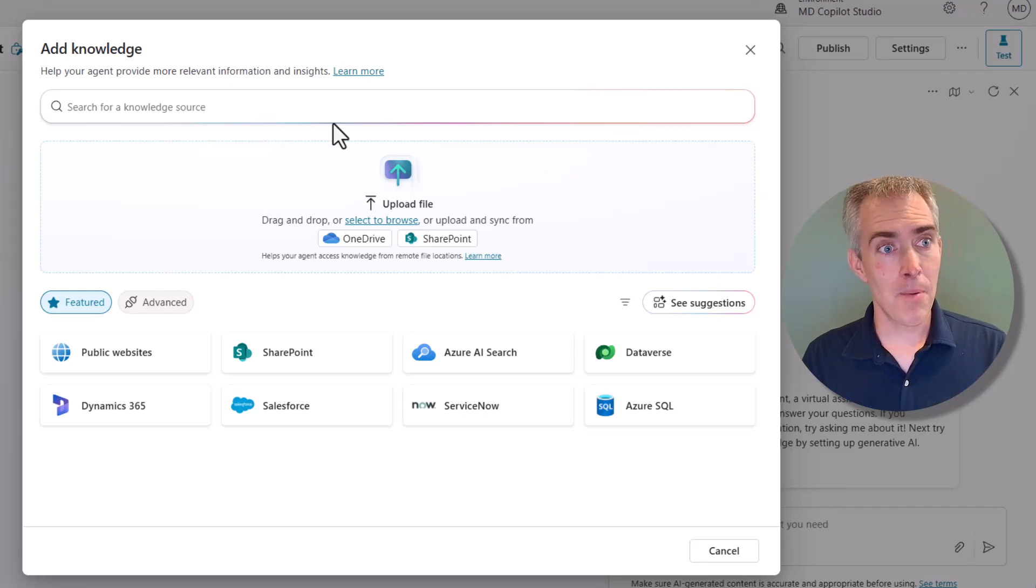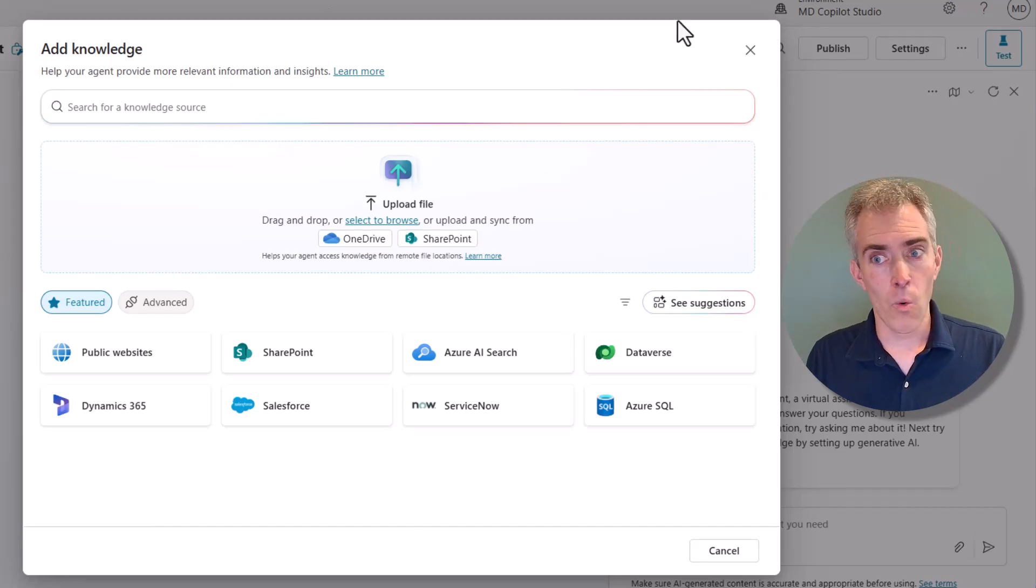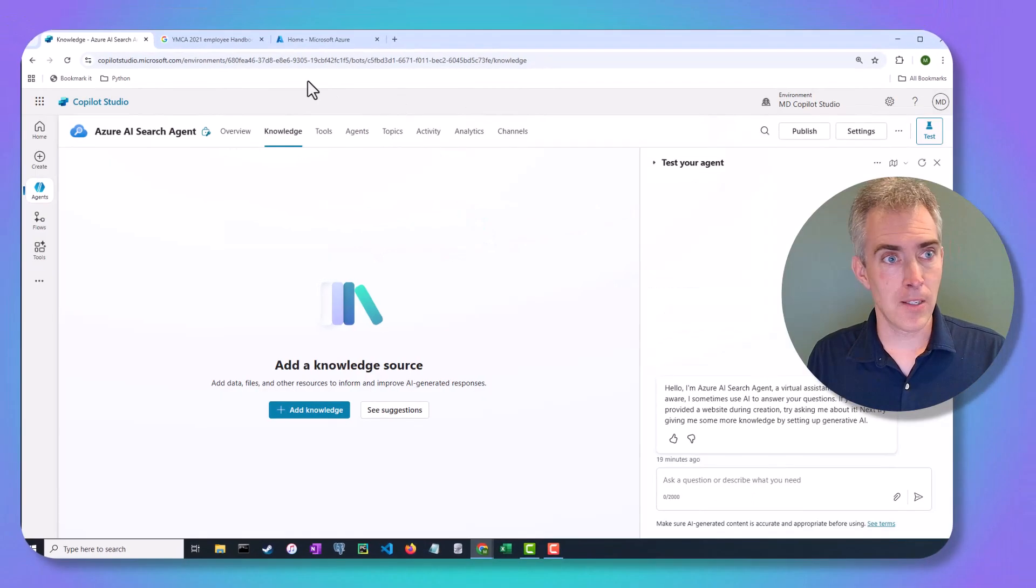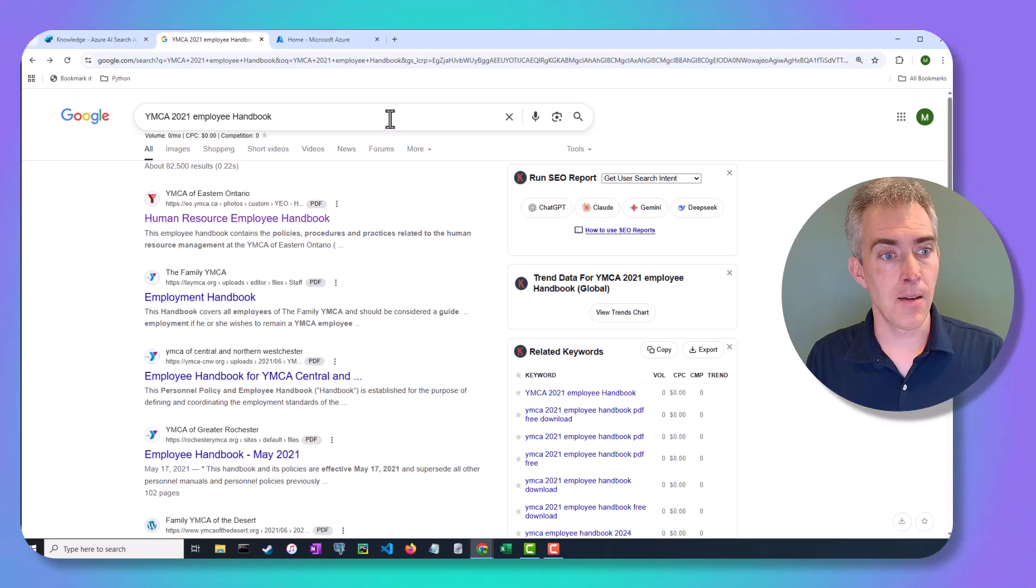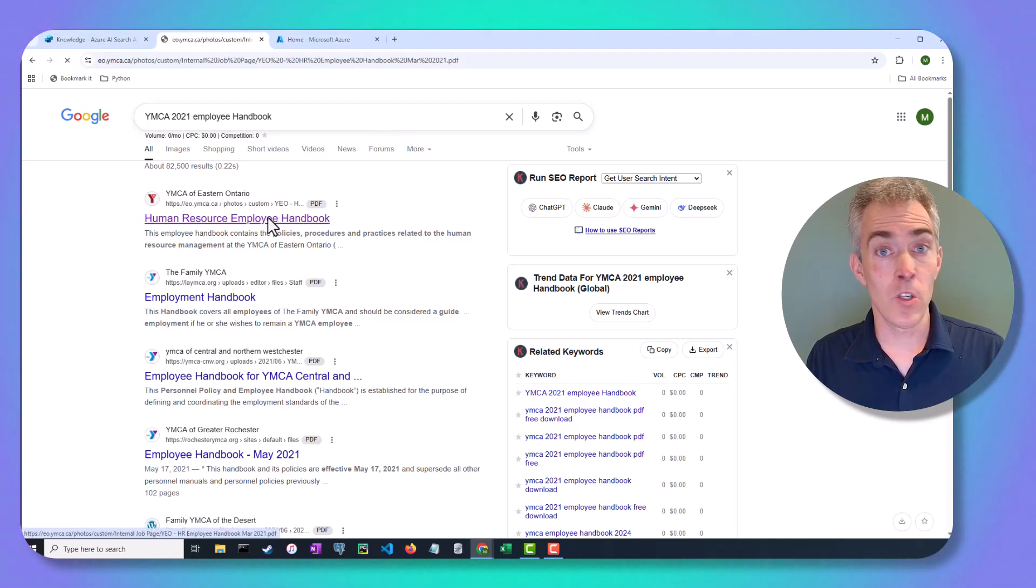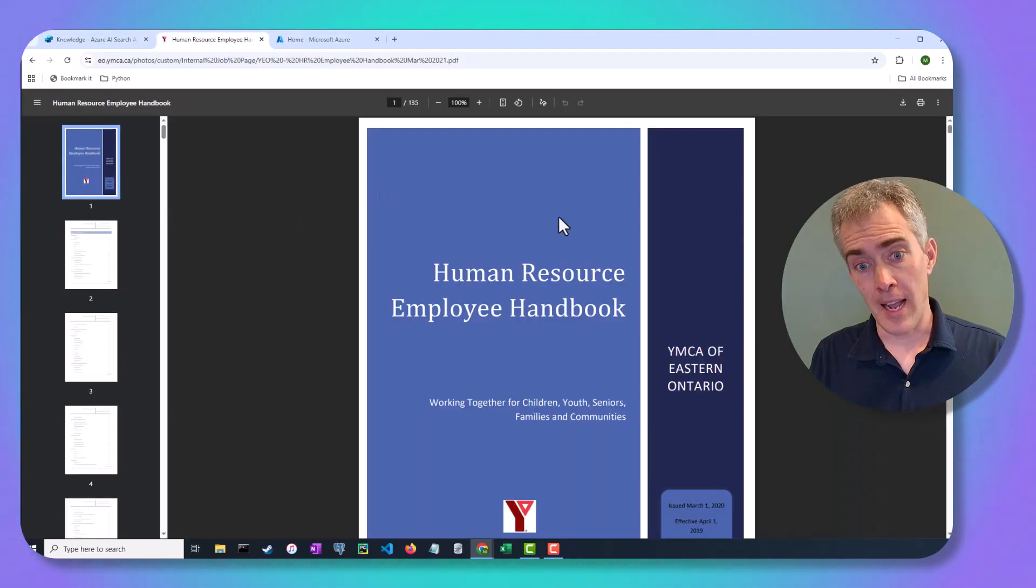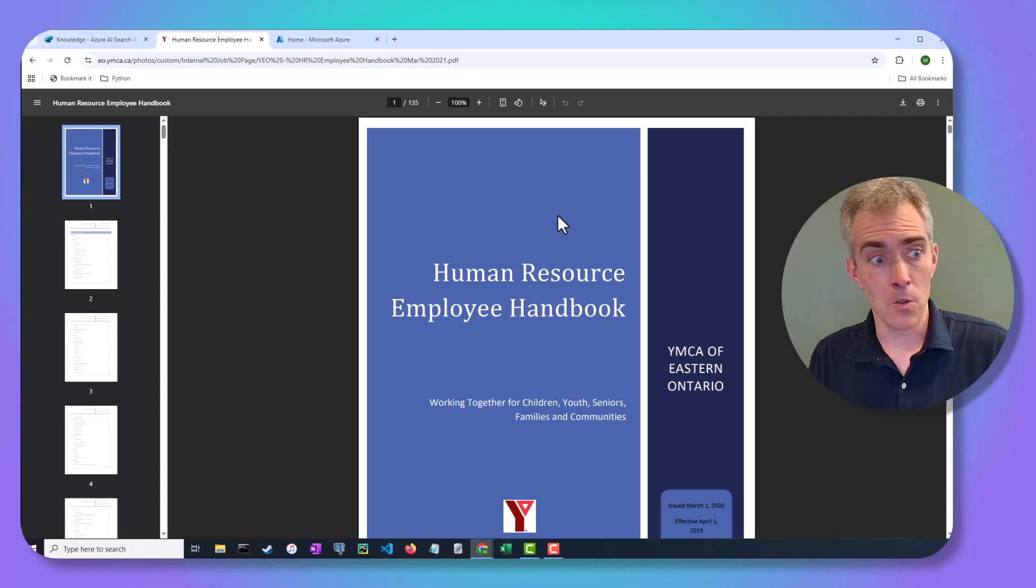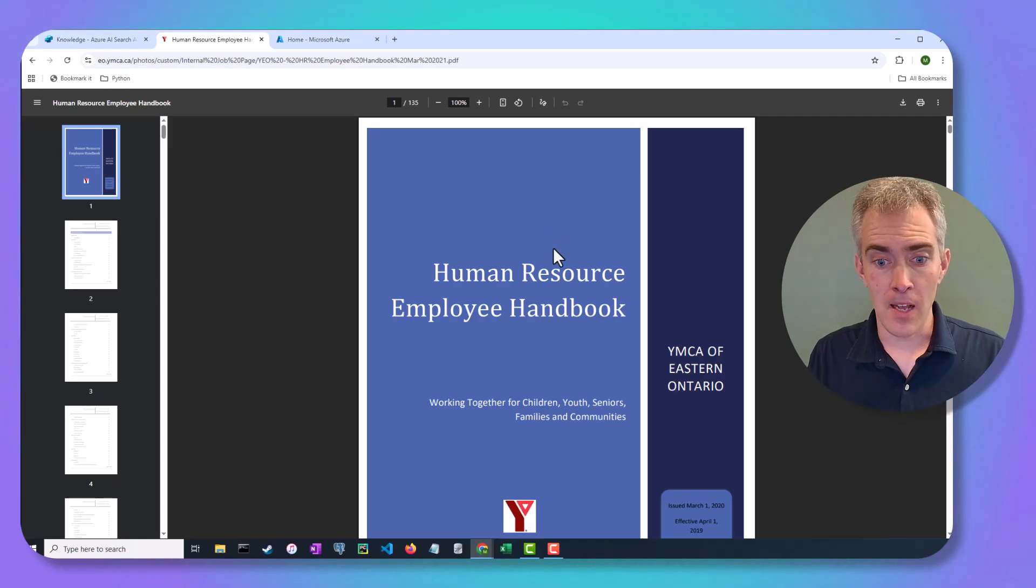Now you might be wondering, what documents are we going to be chatting with today? Well, I've picked out the YMCA Human Resources Employee Handbook, and you can go look this up online.